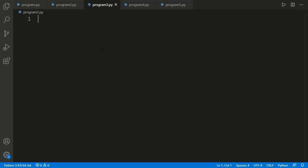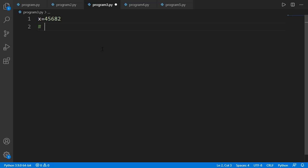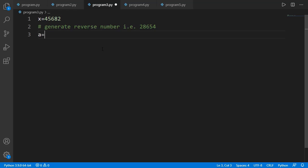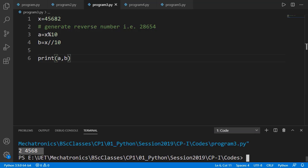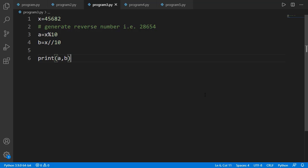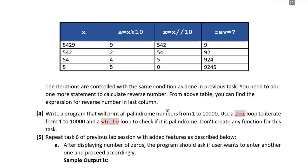It is often better to start logic development with a concrete example. Our main task is to generate the reverse of a given number. The process involves separating the unit digit using modulus division by 10, and getting the remaining number using floor division by 10. Let's first print these two values. For example, the variable a holds the unit digit 2 and variable b holds the remaining part 4568. We then need to separate the unit digit of the remaining part as well, and keep doing this until all digits are separated.